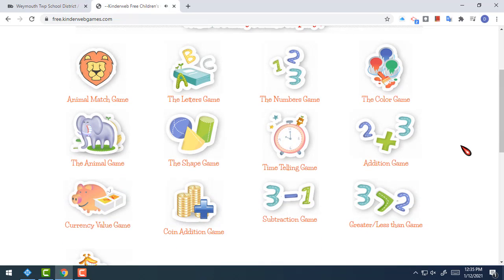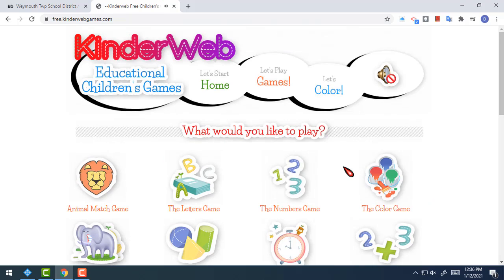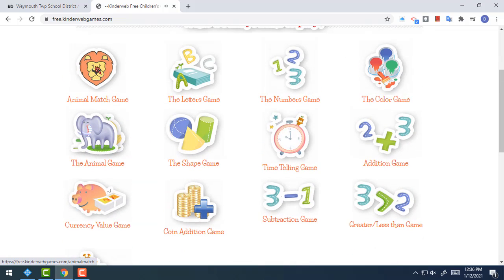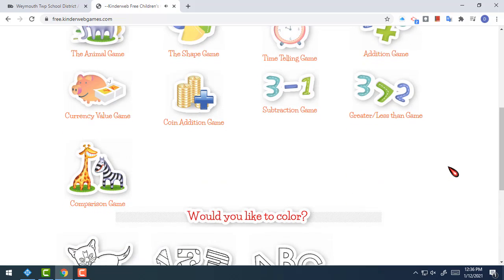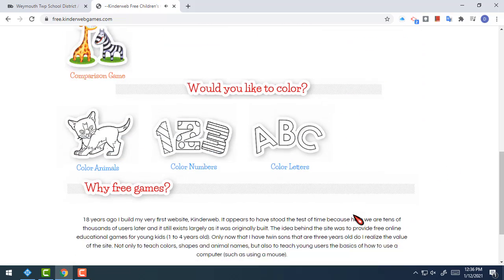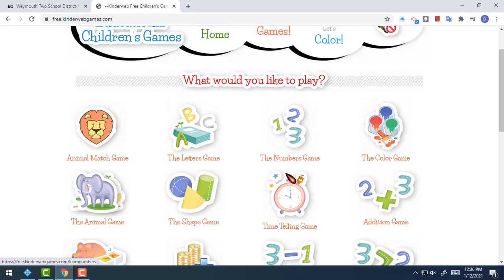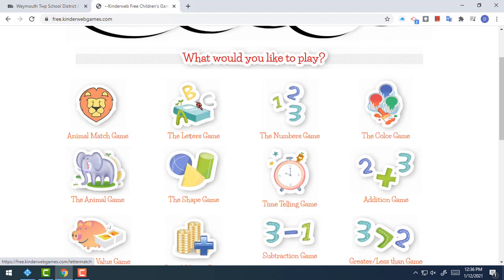If you did it with me back in September, we took a look at this site and we tried the animal match game and we tried the color game. For today, what I would like you to do — and I'm trying to keep this video very short so that you can try it — is the numbers game and the letters game.